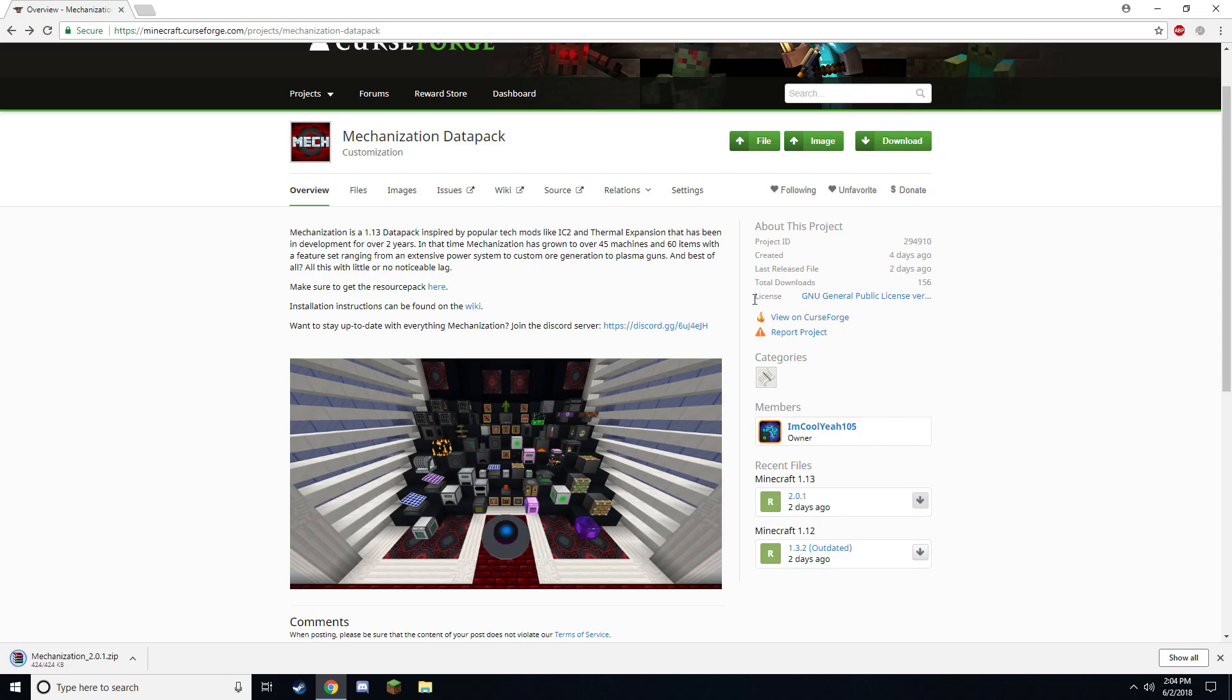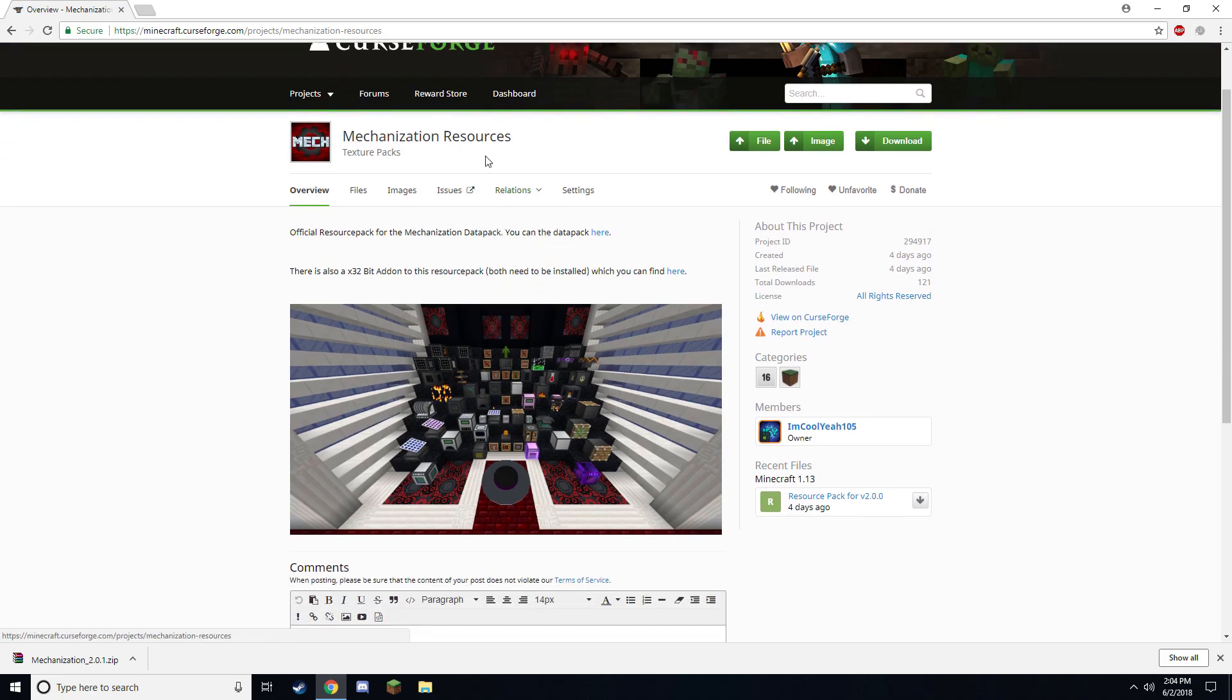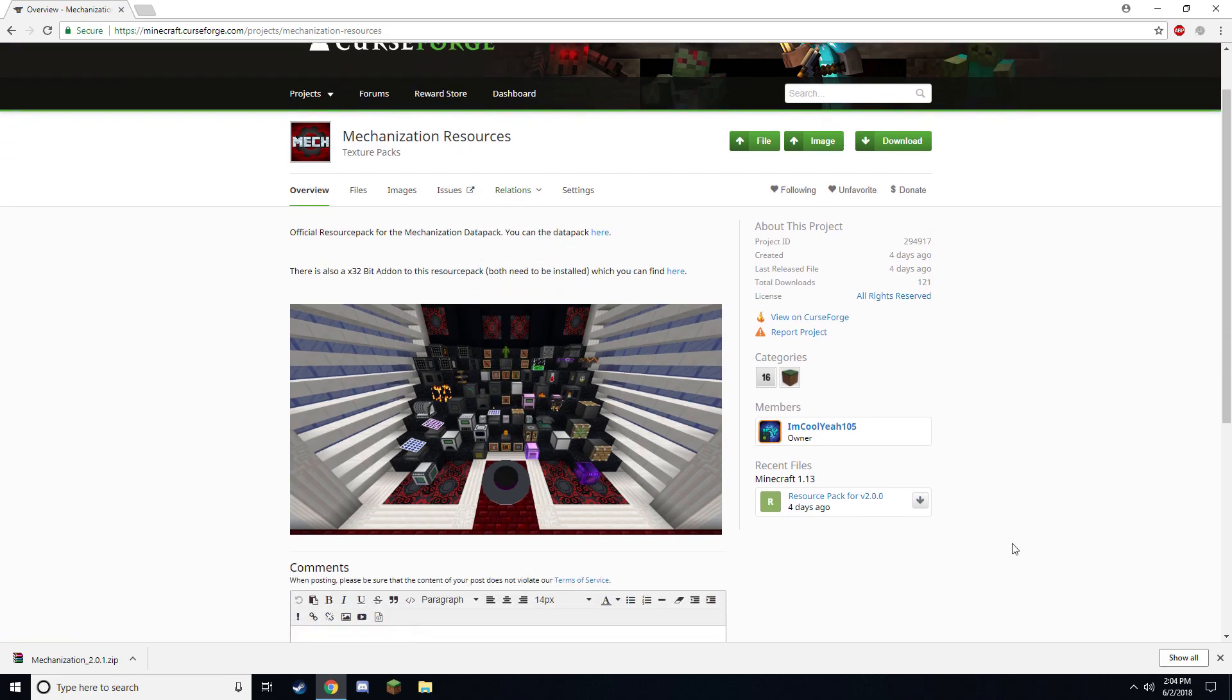In addition to that, you will also need the resource pack. There is a link here you can click on and this will take you to the resource pack page. Then go ahead and download that file.